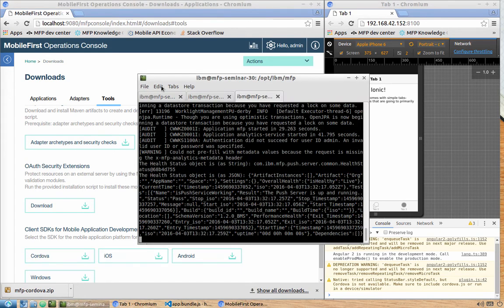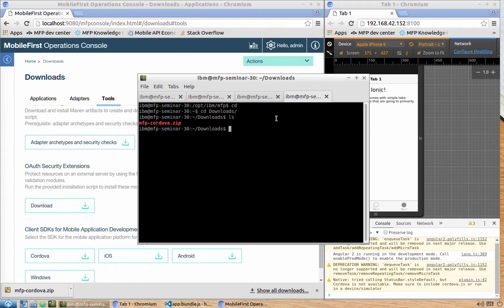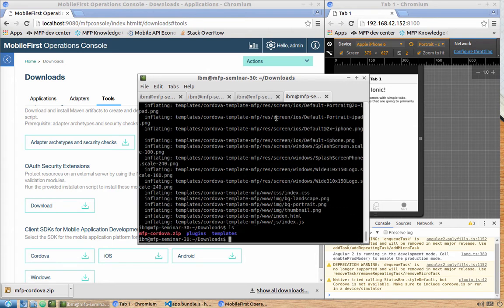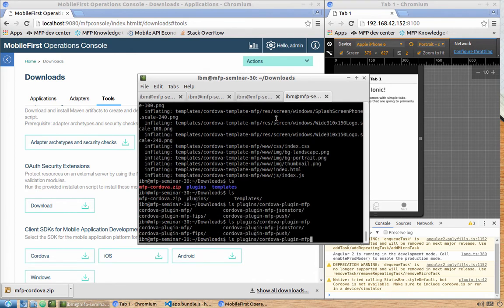Back in the terminal, open a new tab, navigate to the Downloads folder, and unzip the downloaded mfp-cordova file. Once unpacking is finished, you'll see two folders: 'plugins' and 'templates'. Templates are starter project templates; plugins contains all our plugins — cordova-plugin-mfp, JSONStore, push, mfp itself, plus FIPS for US security standards compliance.